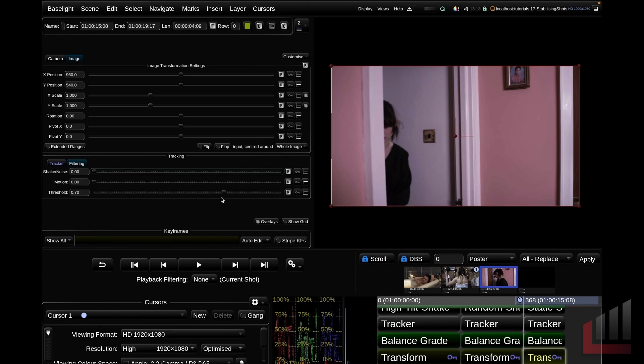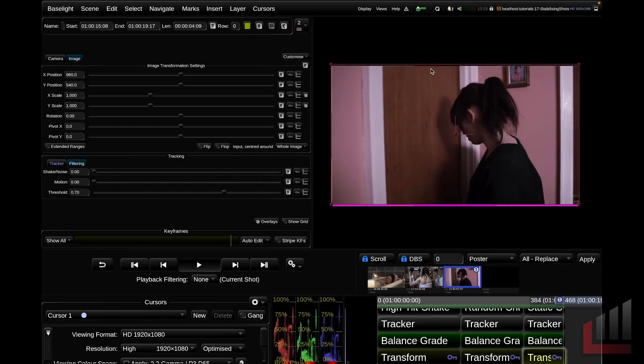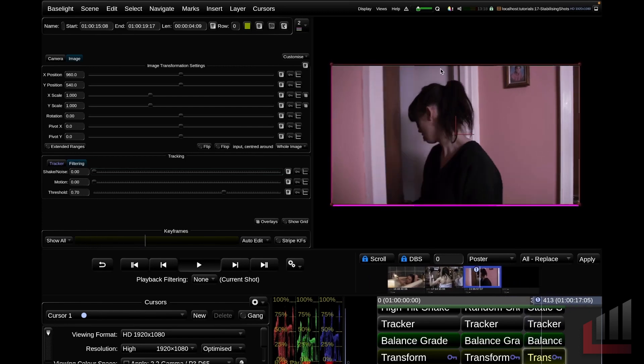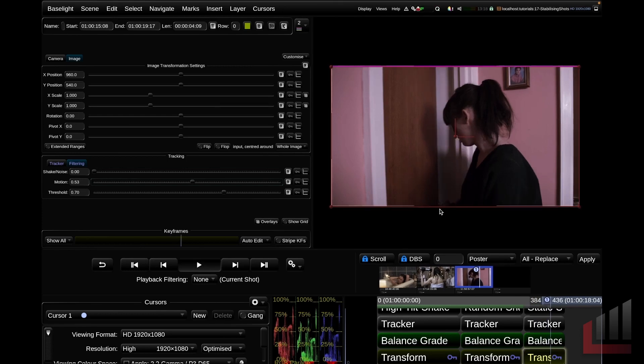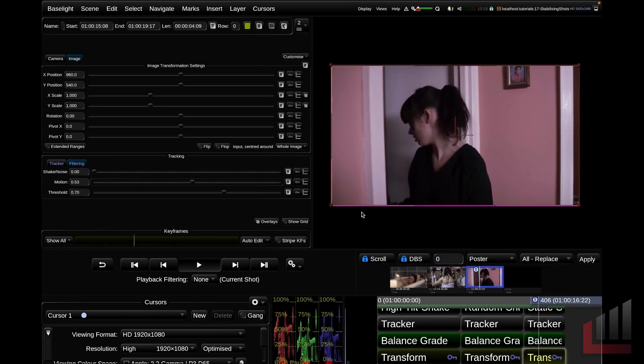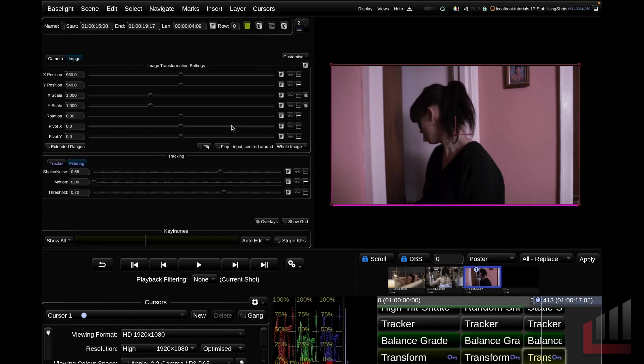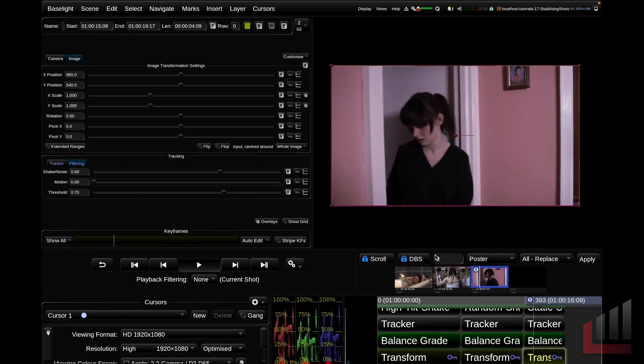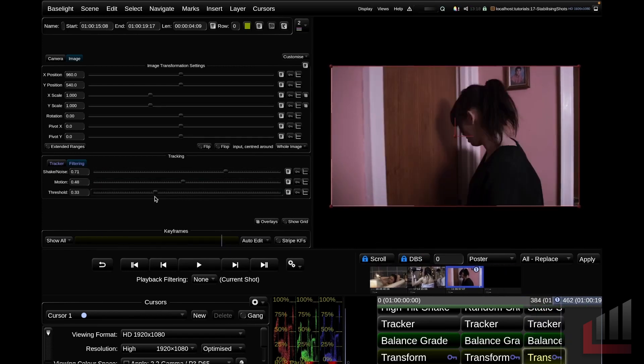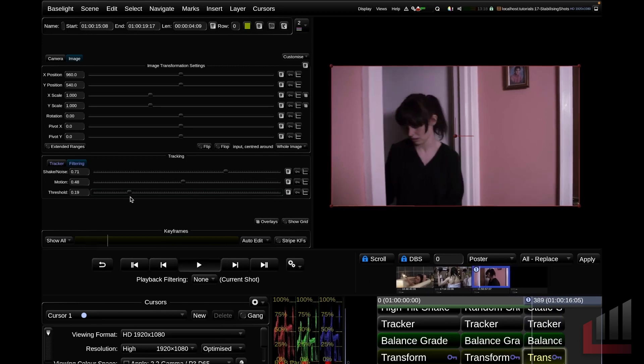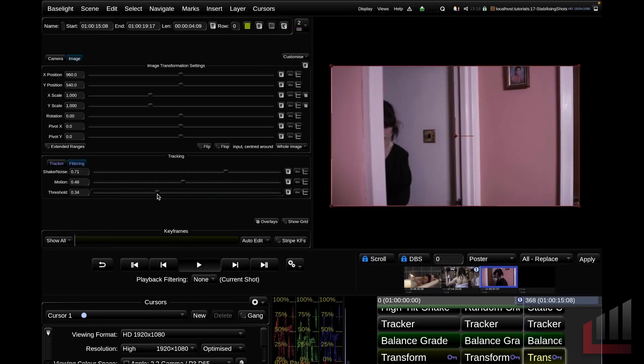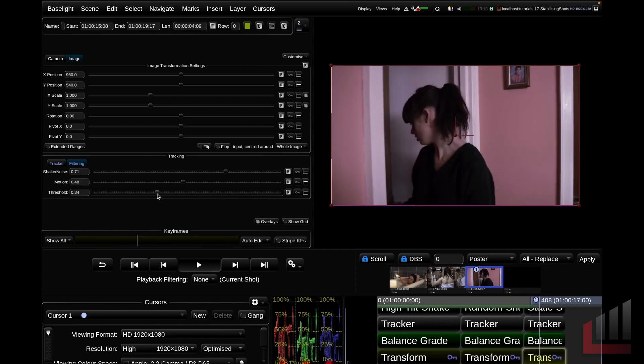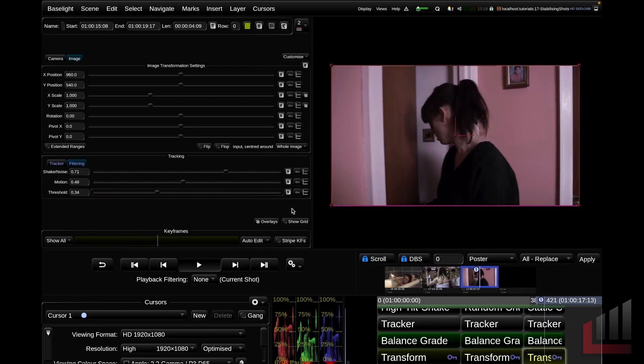Now this stabilization is a bit weird. The high judder, it's almost like it's introducing a little bit of judder. So let's go ahead, bring in some of that motion, see if that helps fix anything. Not really. How about if we introduce some shake and noise? Weirdly, that does help a little bit. And we can play with the threshold as well. And that's looking a little bit better.